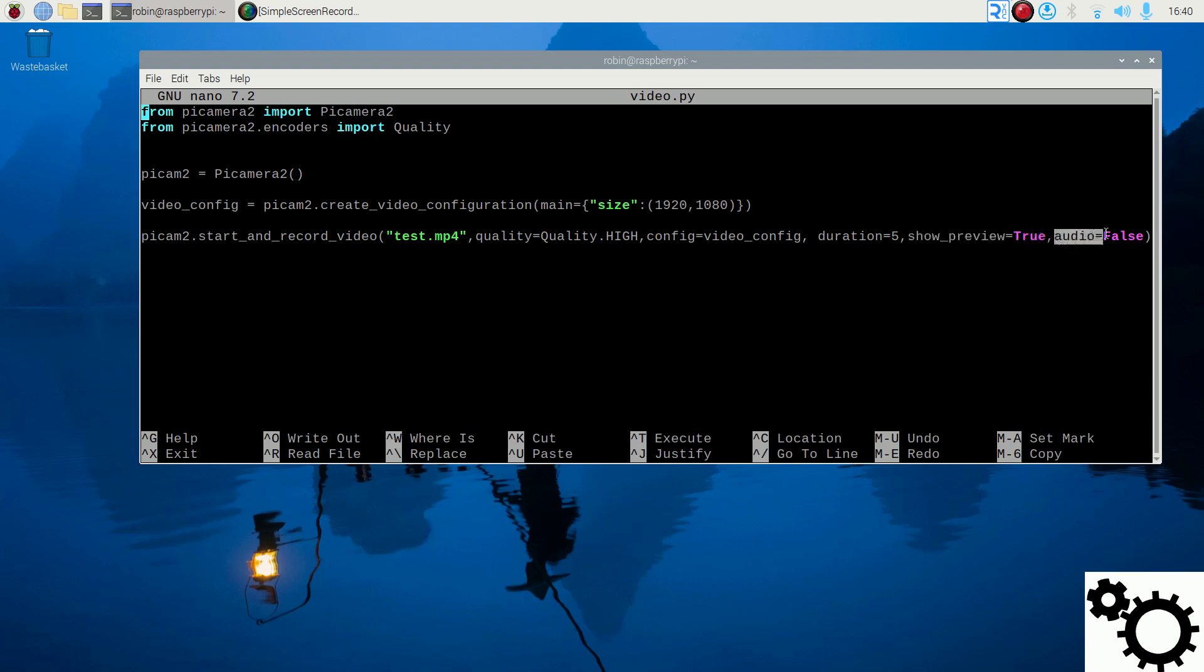And for the Audio parameter, it's if you want to record the audio or not. And by default, it's false but be careful because it will only work when you will record an MP4 file and when you have a microphone attached to the default PulseAudio input.